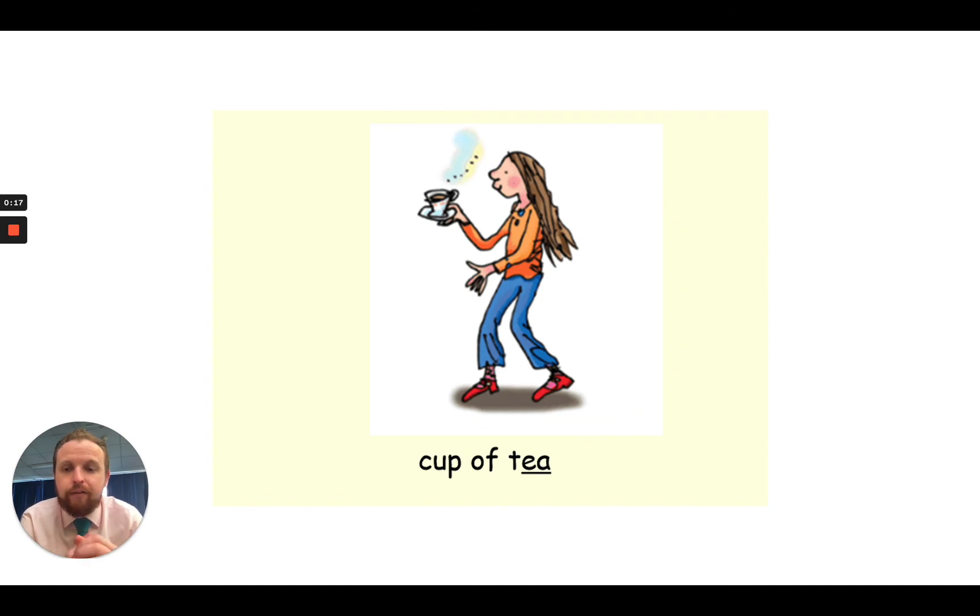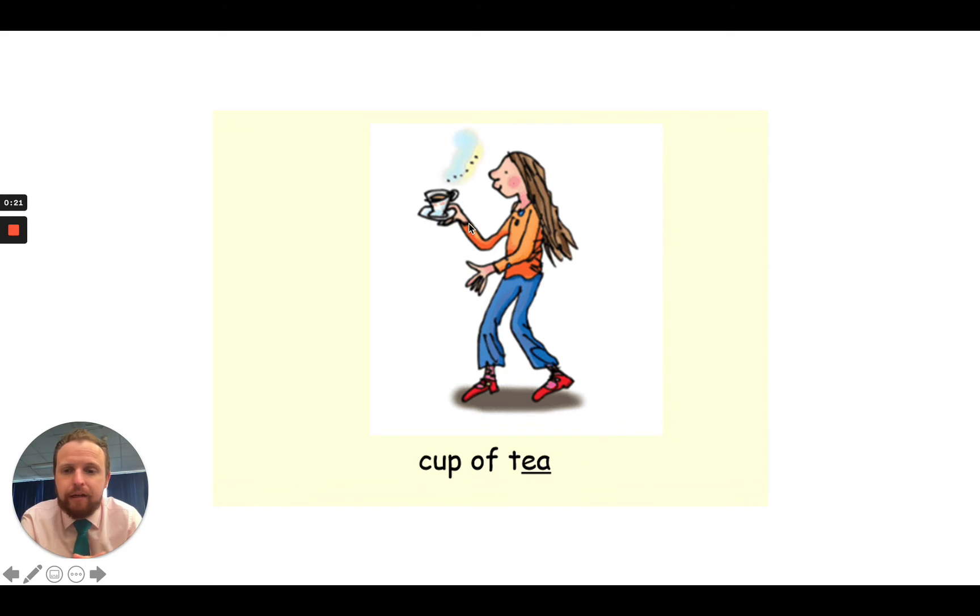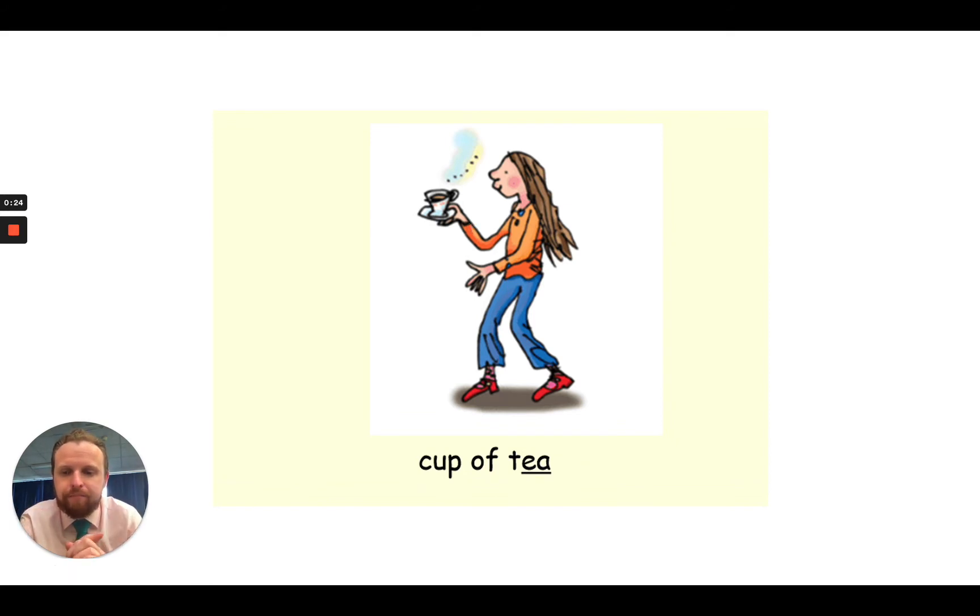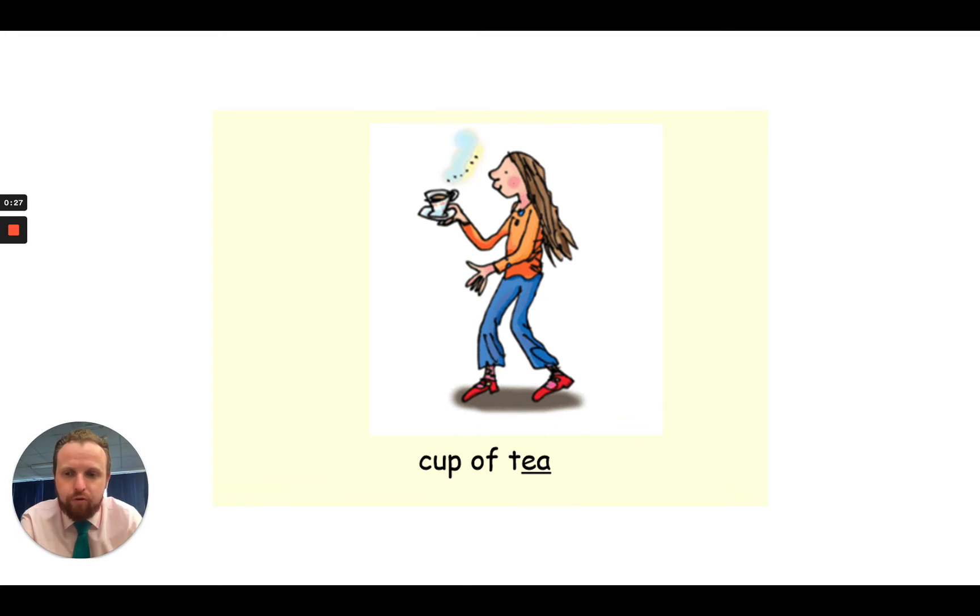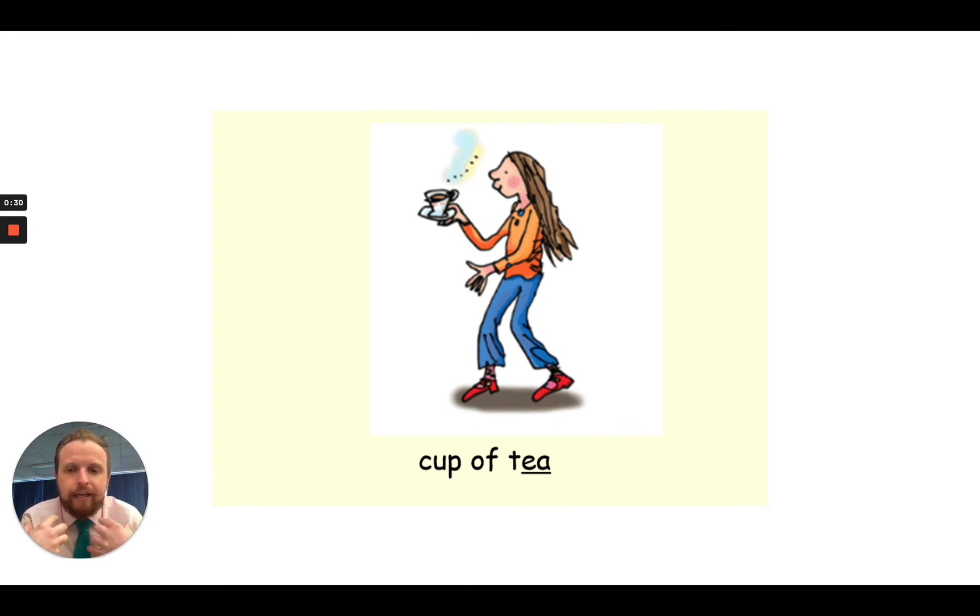And to help us remember this sound, we think of this person here holding a lovely cup of tea. My turn, cup of tea, your turn. My turn, cup of tea, your turn. My turn, E, E, cup of tea, your turn.